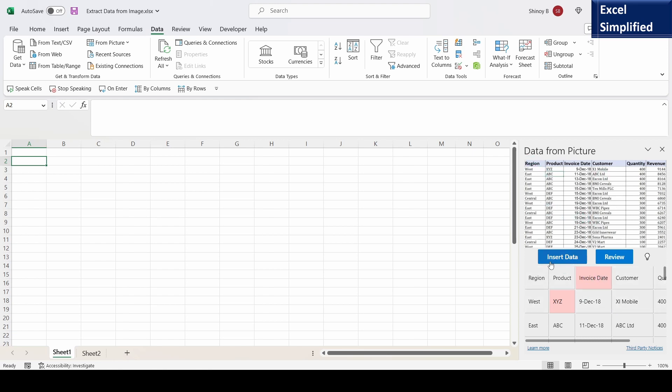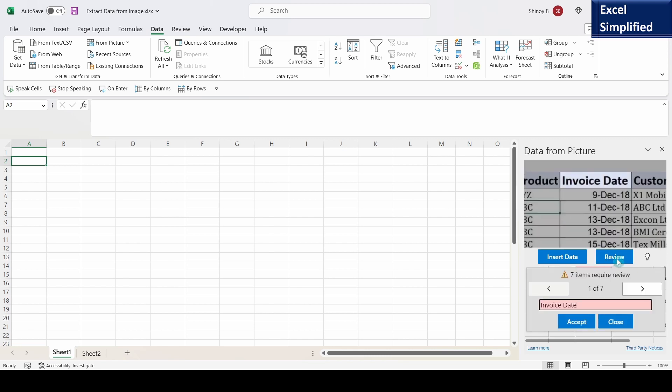Now it is showing an insert data button and a review button. Whenever it has any doubt regarding the contents of the file it will show this review button. So I will click on review.